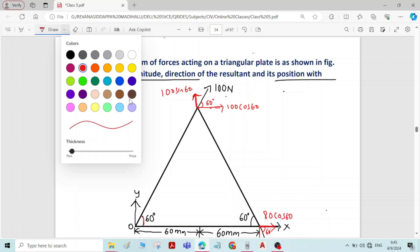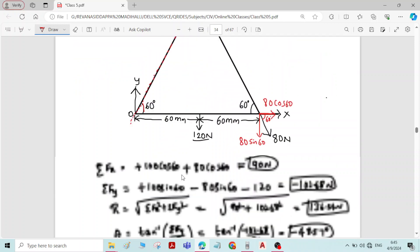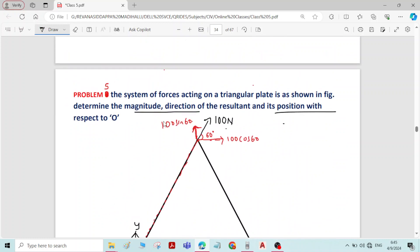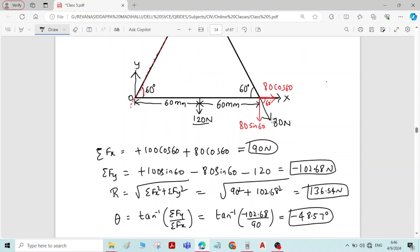The moment of the 100 newton force about point O is zero because point O lies on the line of action of the 100 newton force — it acts along the side of the triangle. Since the force passes through point O, you can directly write 100 × 0. Even if you use components to find the moment, the sum of moments of both components about point O becomes zero.